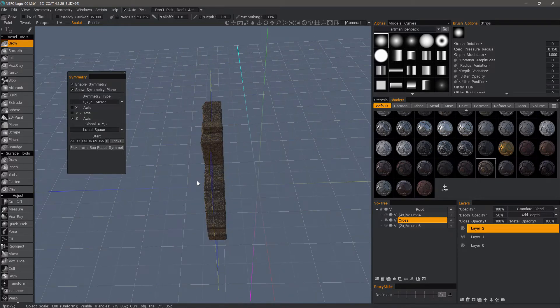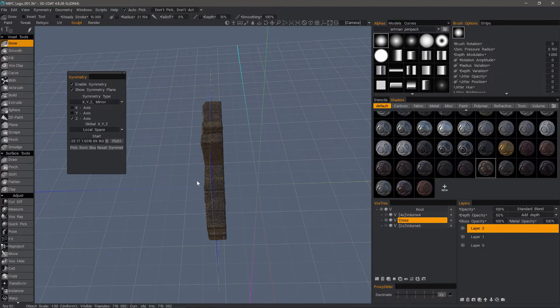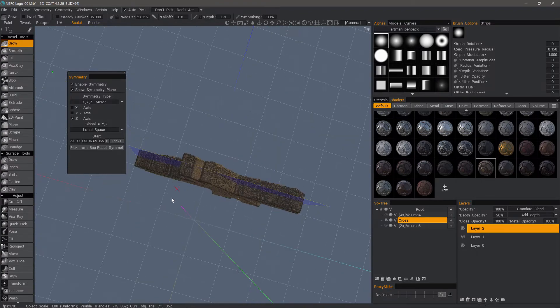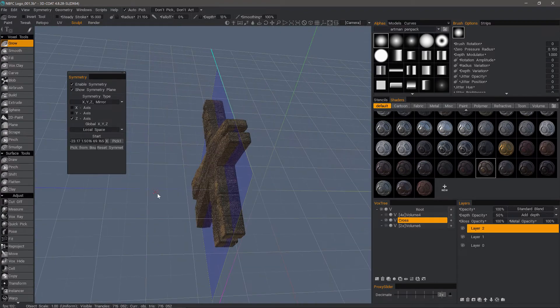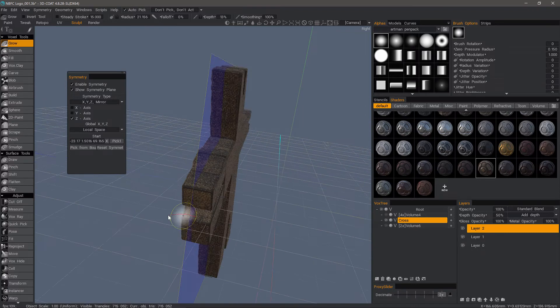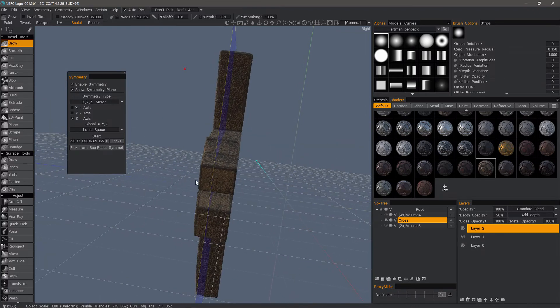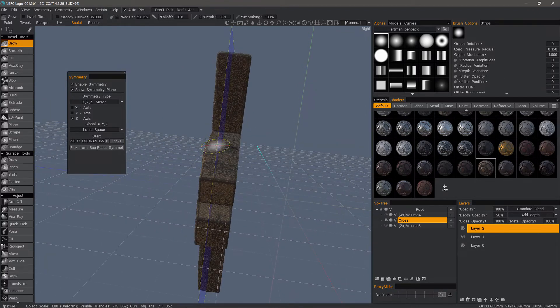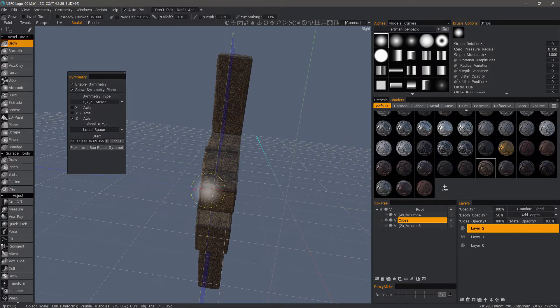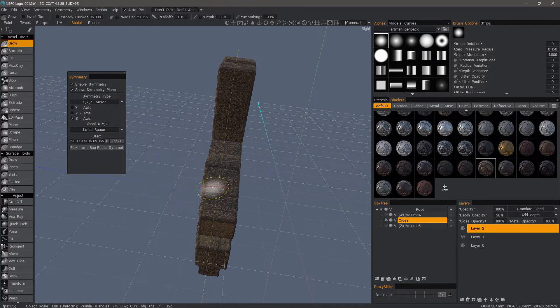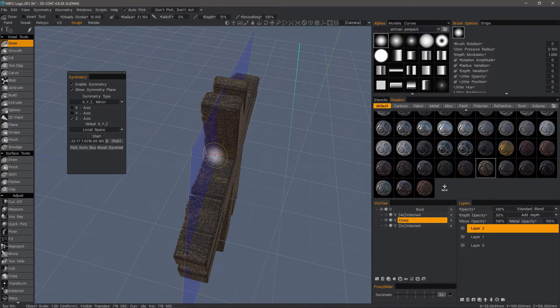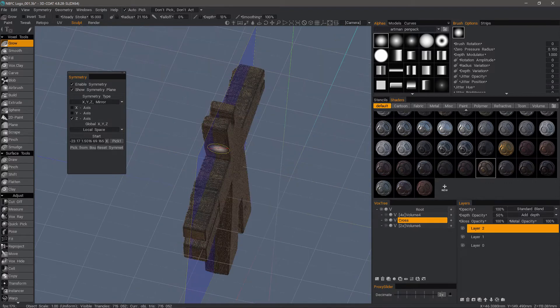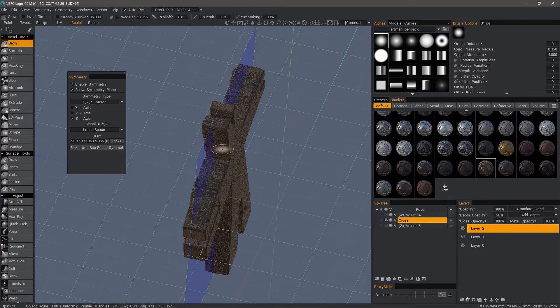But there are times where that may not quite suffice. For example, this one looks like it's a little bit off center. It's actually not in terms of the bounding box because if I go to an orthographic view, let's say a top view...